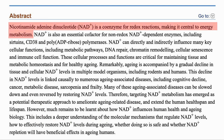NAD is a coenzyme for redox reactions, making it central to energy metabolism. Redox is short for reduction and oxidation. This is required, for example, for the processing of glucose in our cells to produce energy. These reactions change NAD to NADH and back, but do not consume the NAD supply, so we will not talk about them more in this video. If NAD is low, however, it may affect these reactions.